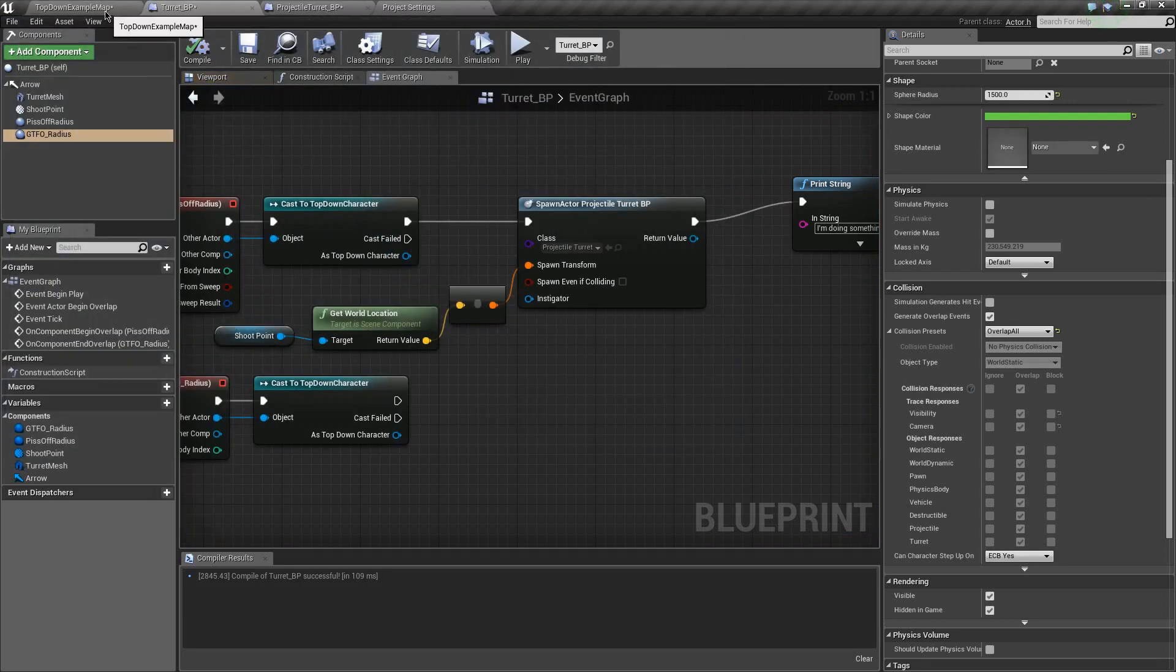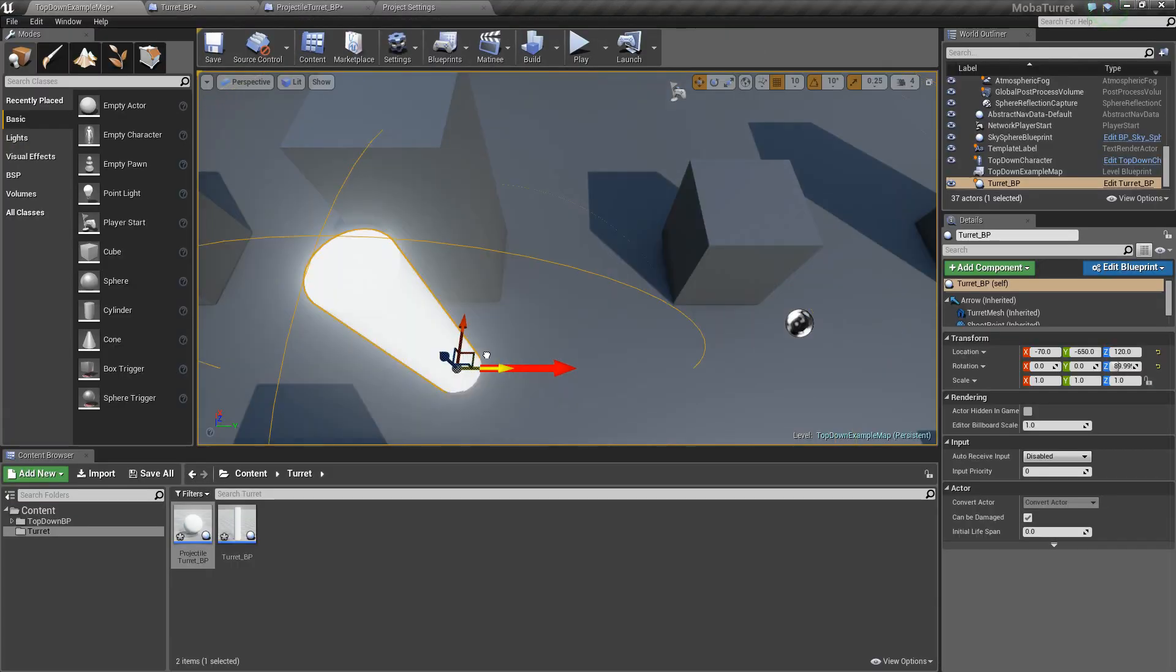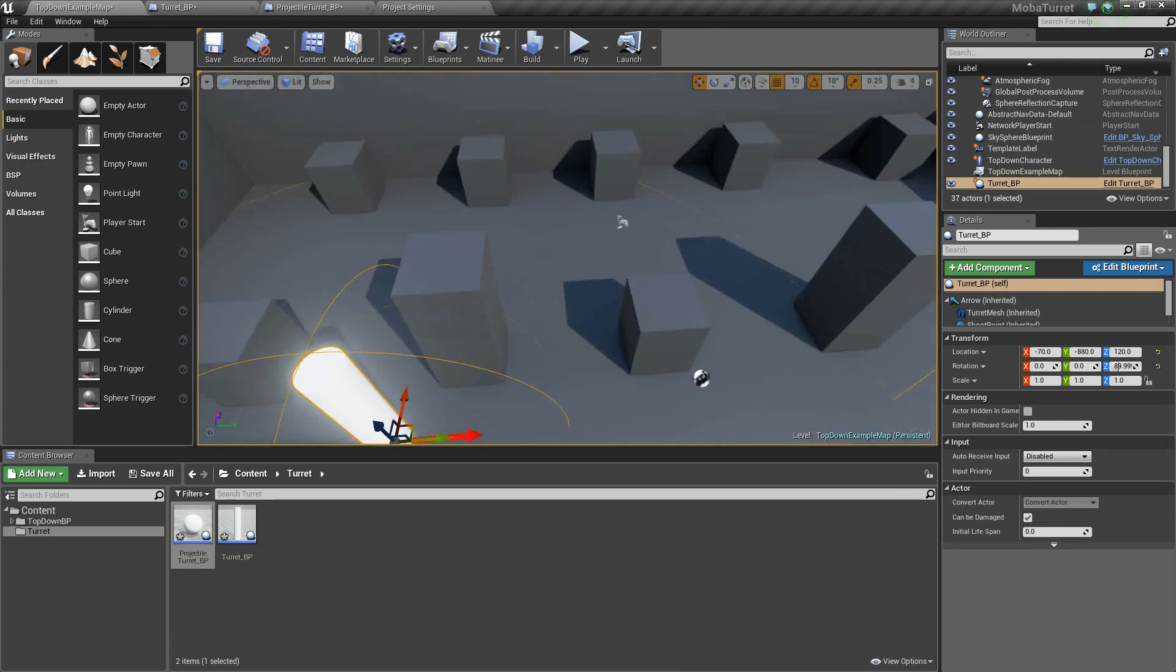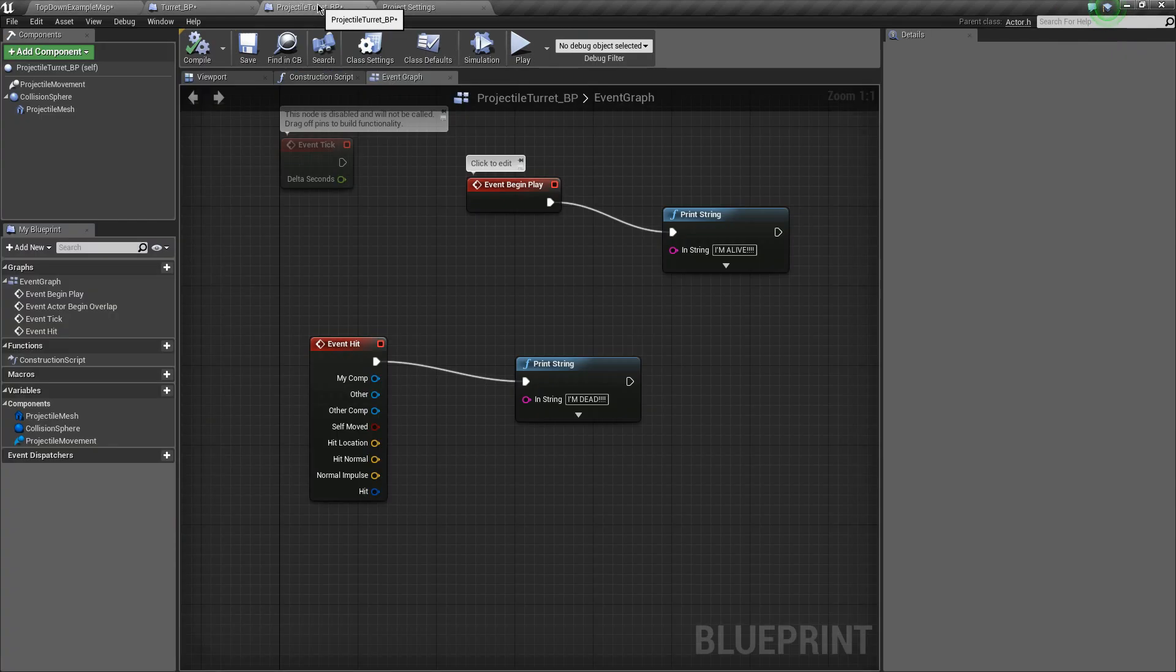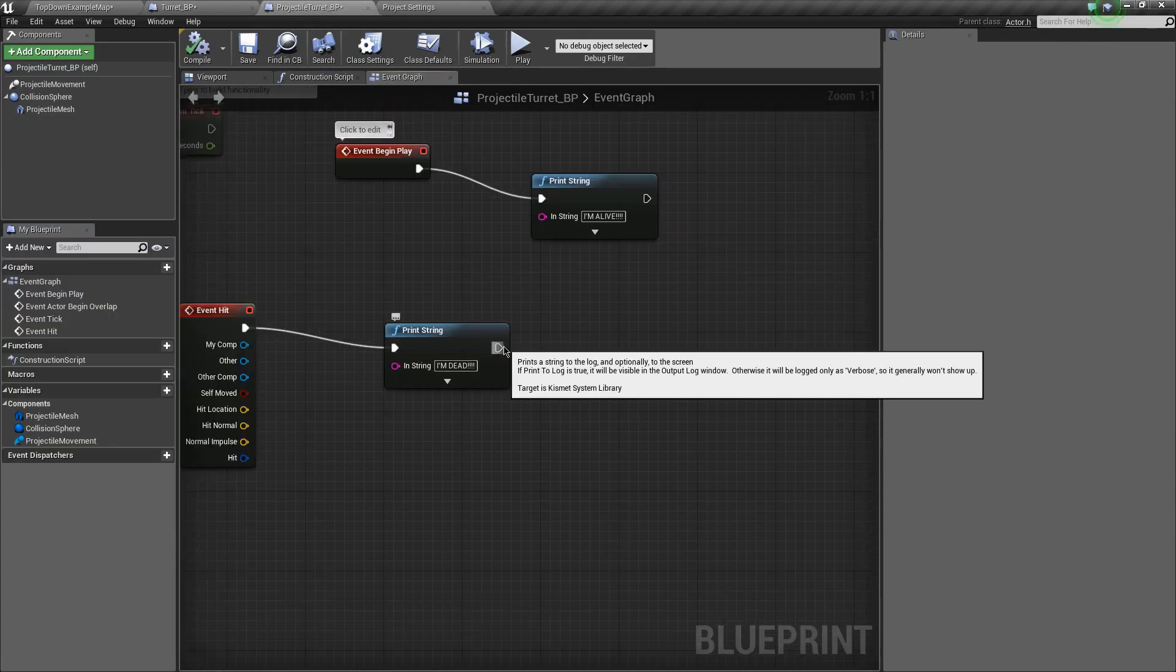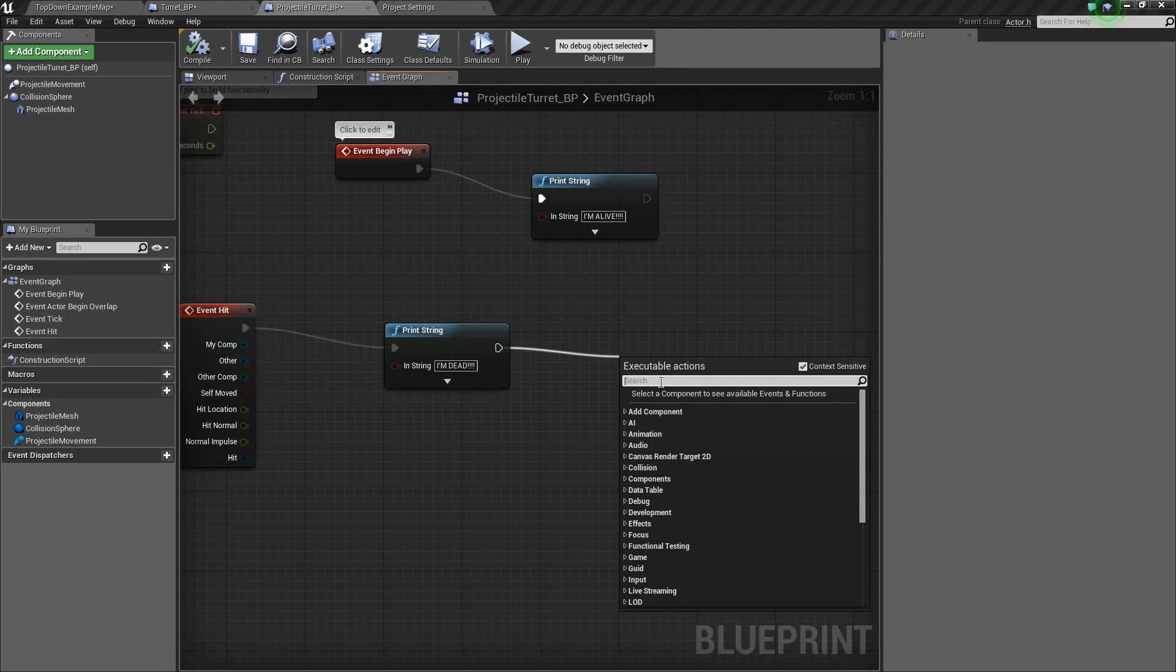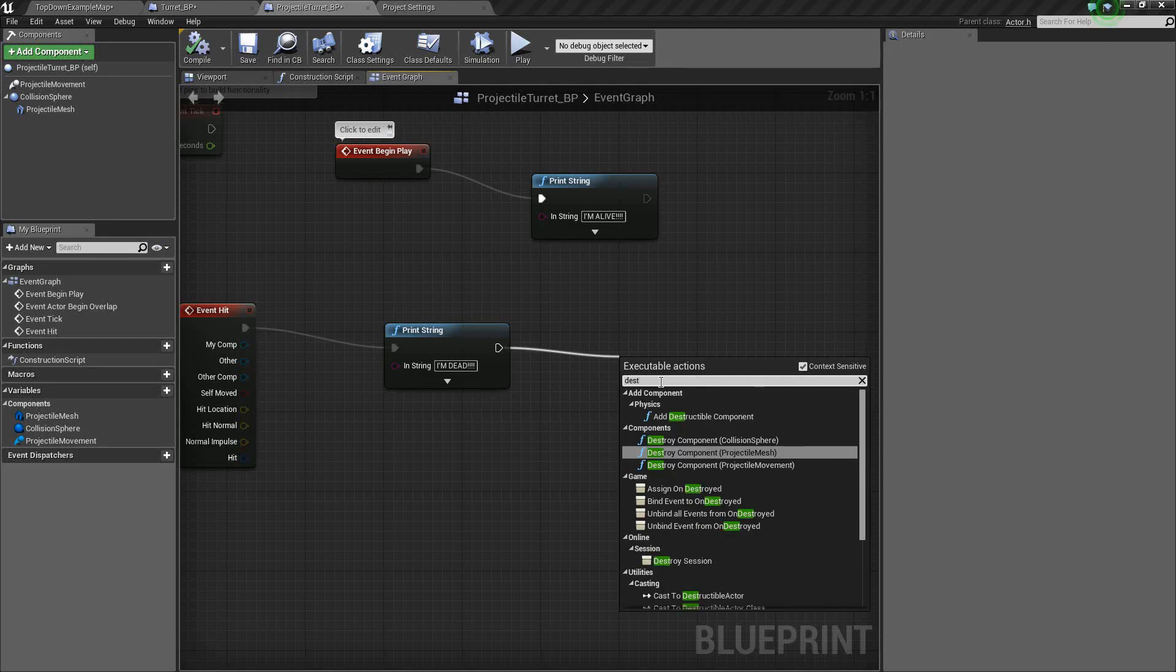So, first off, let's get this jerk out of here, because he's too damn close. And that's good. So, let's go back into our projectile BP. Boom. Boom. And once it does hit something, we should destroy it. So type in destroy actor.